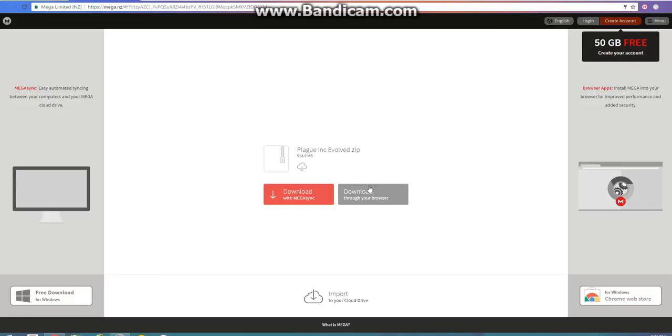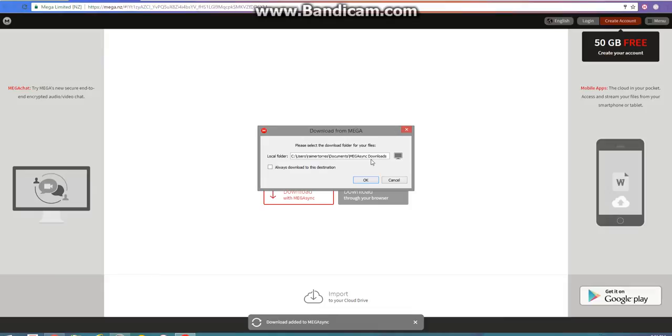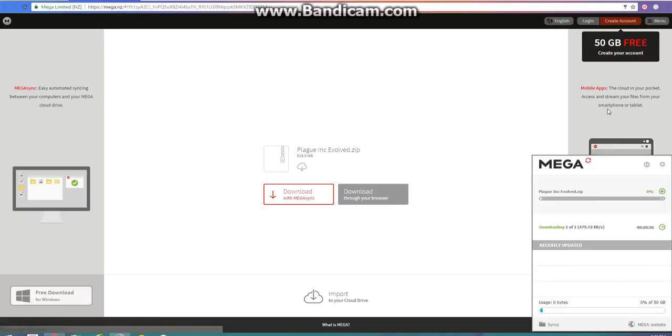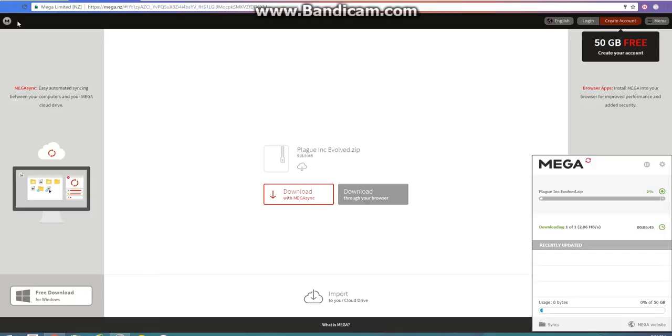Basically it helps you with a lot of things. You just download Mega Sync. And this will pop up once you download it. Then you hit OK. Then all you gotta do is go to here and wait for this to download.